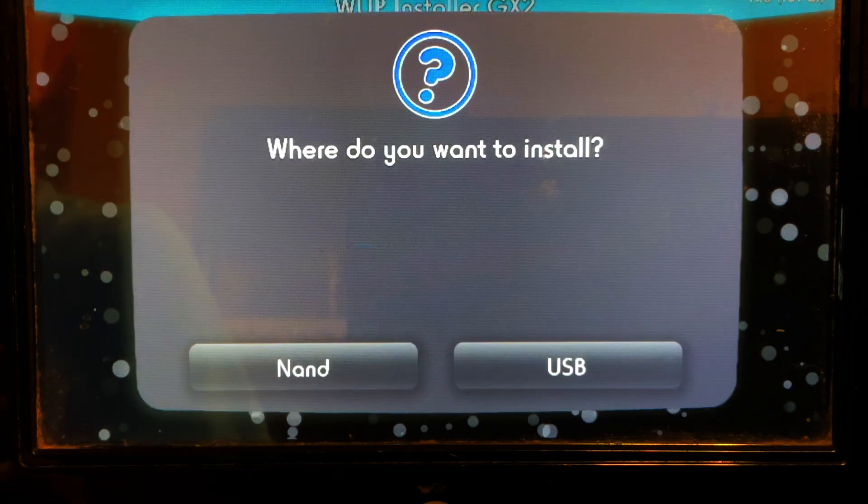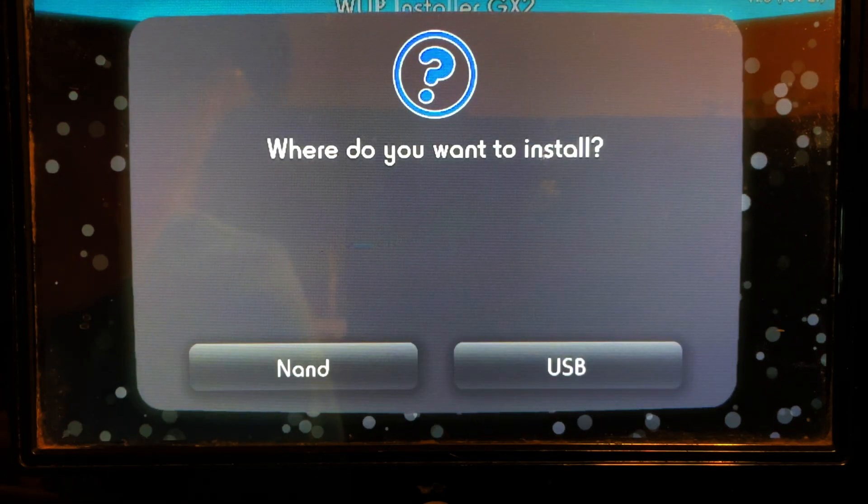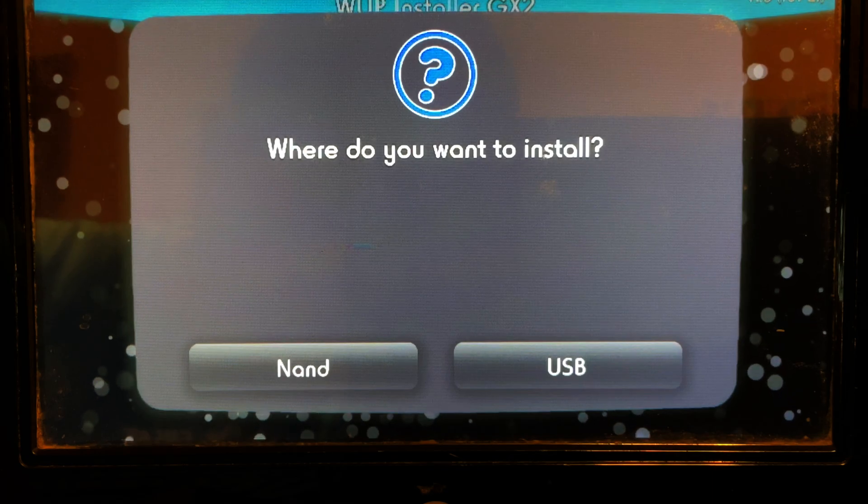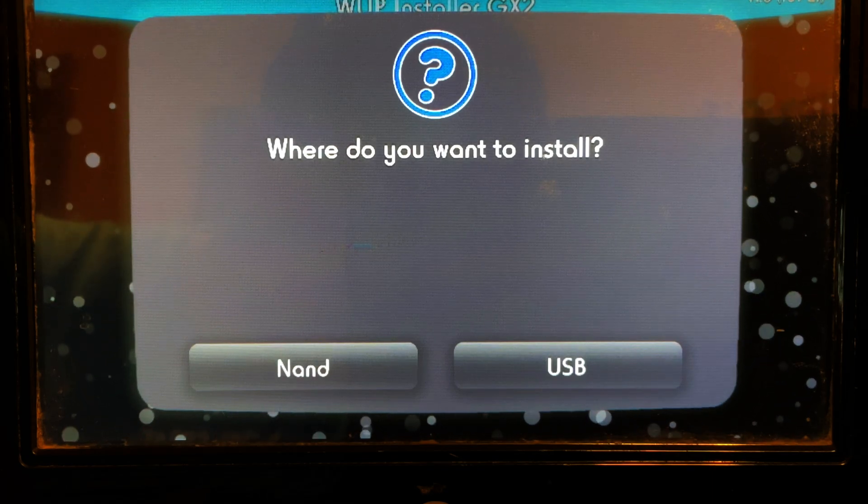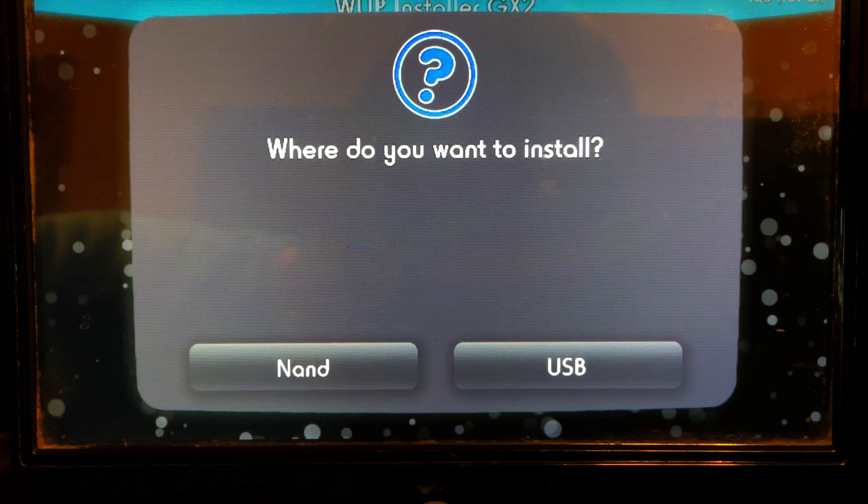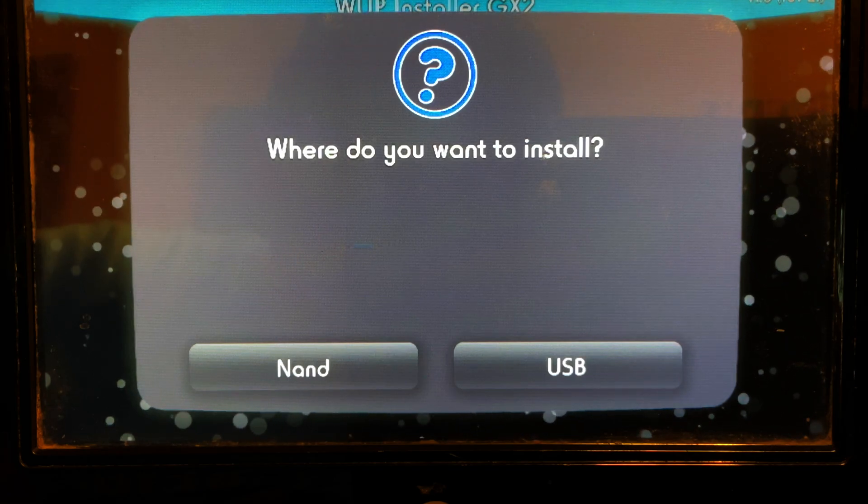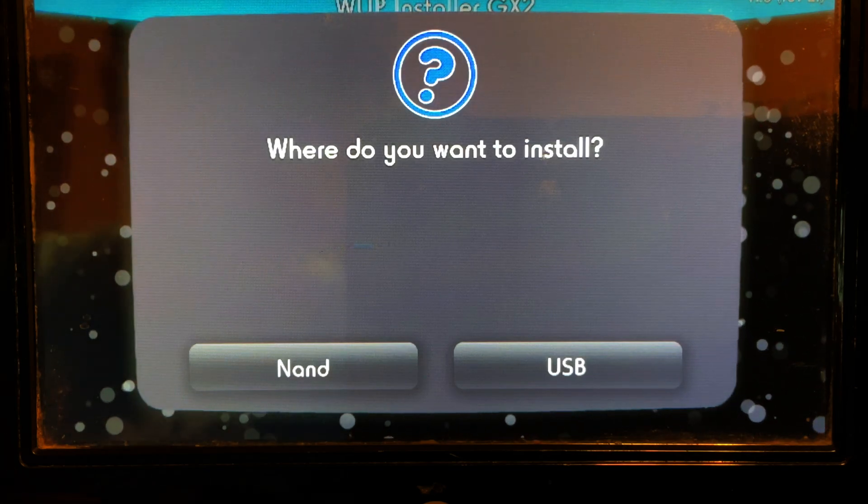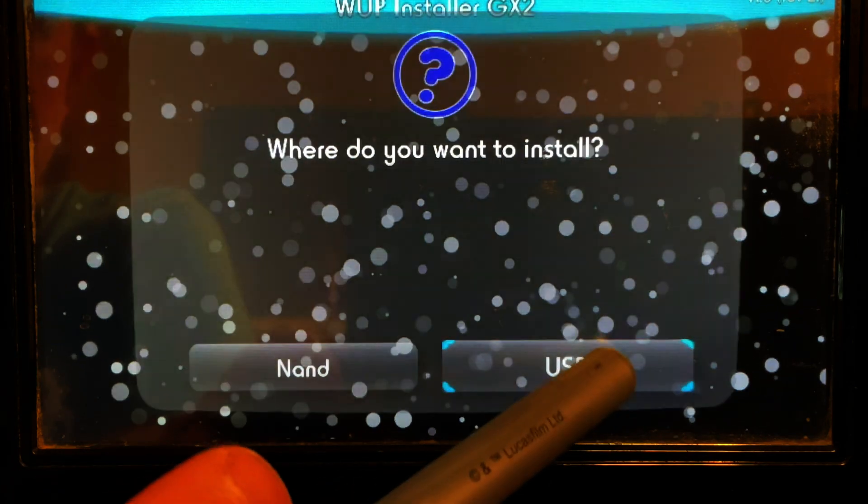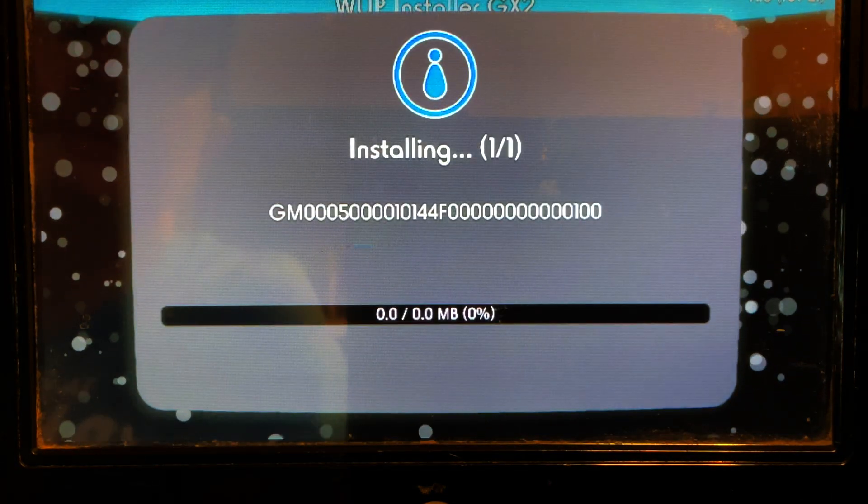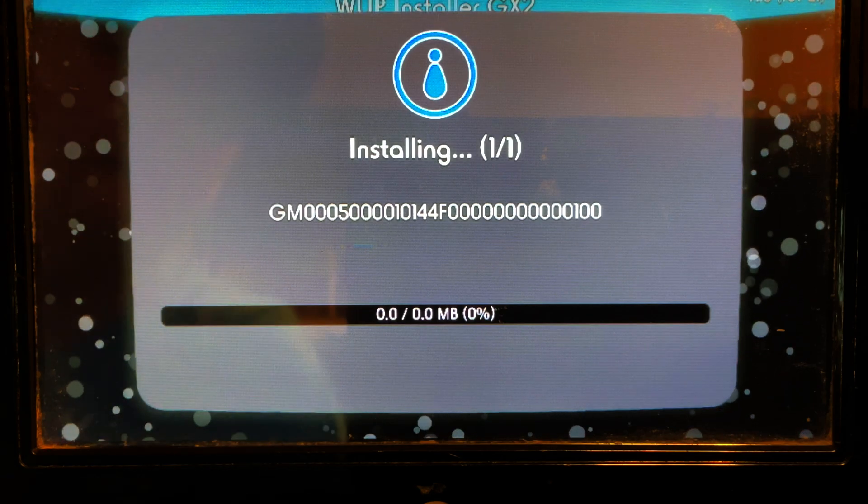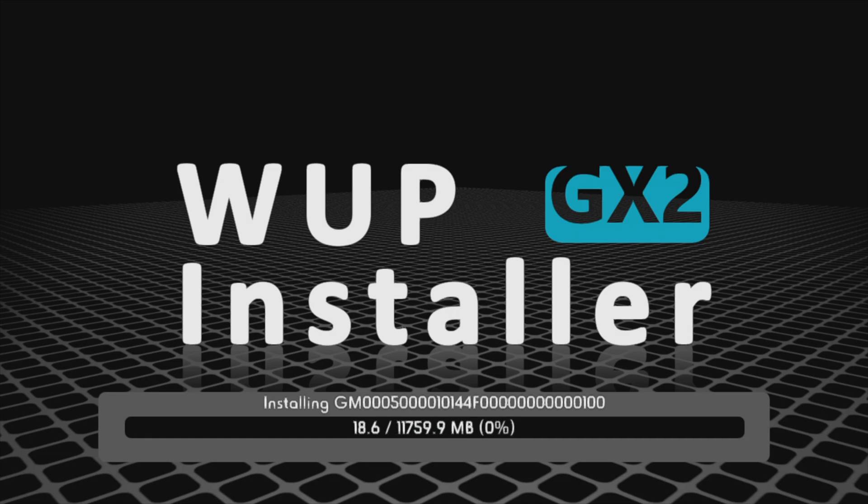Pay close attention here. You're going to be asked whether you want to install the game to your system NAND or USB. System NAND is your Wii U's internal storage and USB, of course, the removable USB drive you put in the back of your system. Since this guide is about putting games on USB, I'm going to tap on USB here to continue. You'll see a status bar on your Wii U gamepad indicating the progress of the installation. And check this out. There's also a status indicator bar on the television now too. Nice.